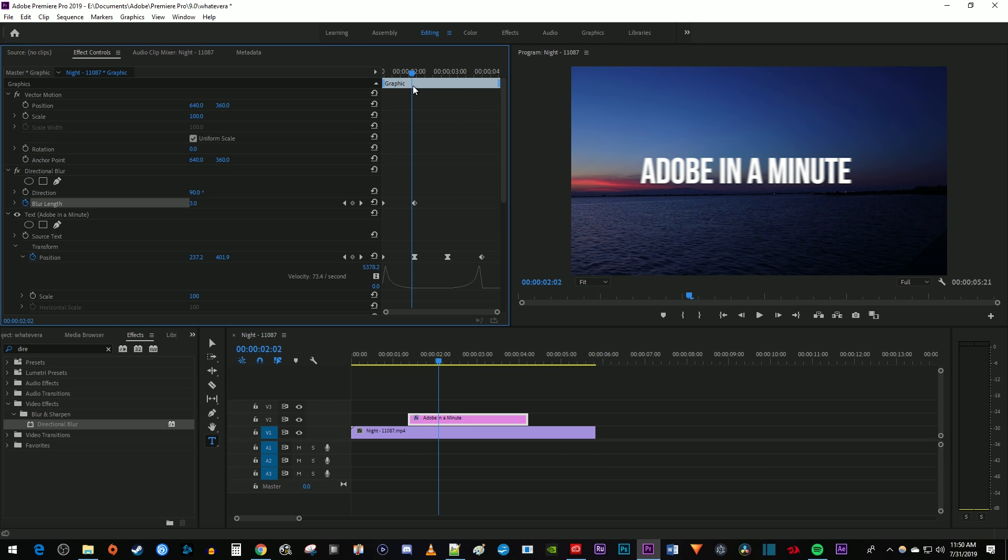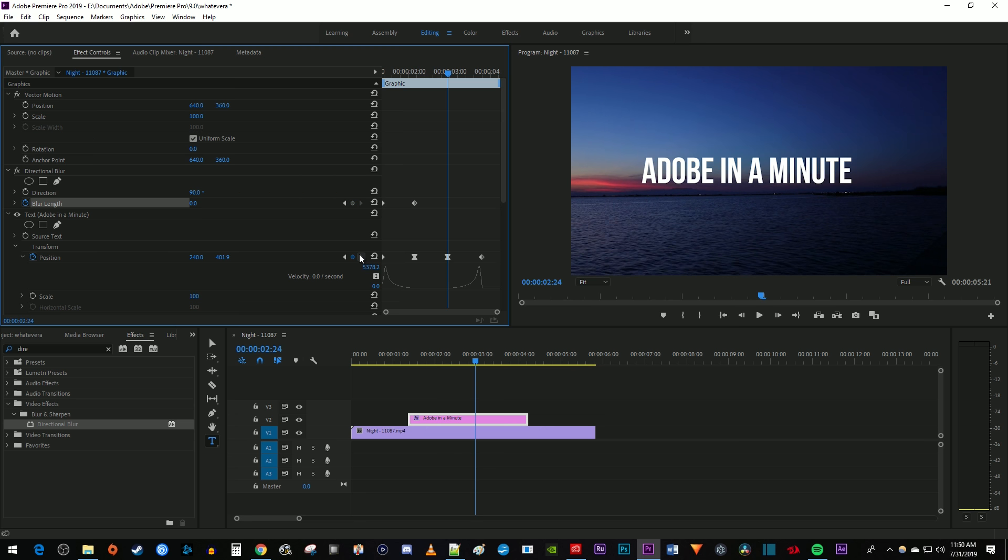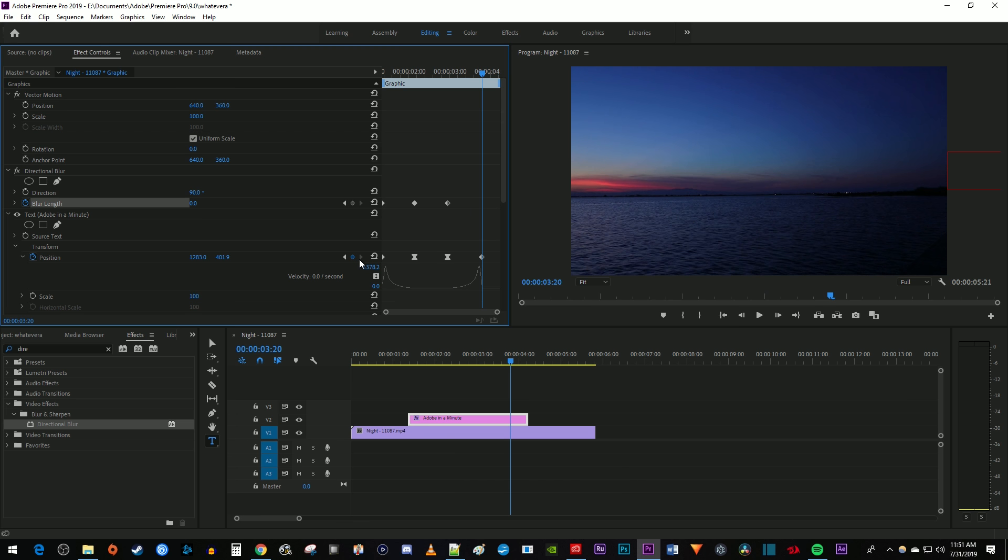And I'm also going to blur my text as it moves out of the frame by moving the time marker to my position's third keyframe. Then next to blur length, click this little diamond between the two arrows to create a keyframe for the blur's current value. And finally, I'll move the time marker to my position's fourth keyframe and change the blur length to 30 to create a fourth keyframe which will make my text blurry as it moves off screen.